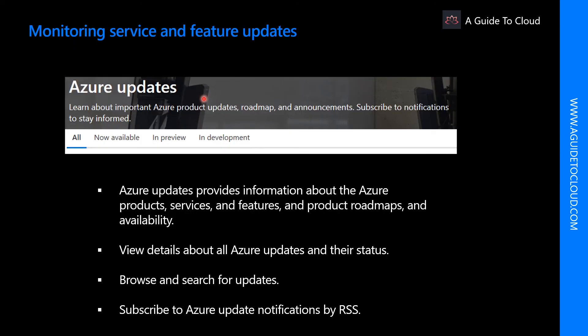You can go to the Azure Updates page for information about the latest updates to Azure products, services, and features. From the Azure Updates page, you can view details about all Azure updates, see which updates are in general availability, review what's in development, browse updates by product category or update type using the provided drop-down list, search for updates by keyword using a text entry field, or subscribe to get Azure update notifications by RSS.